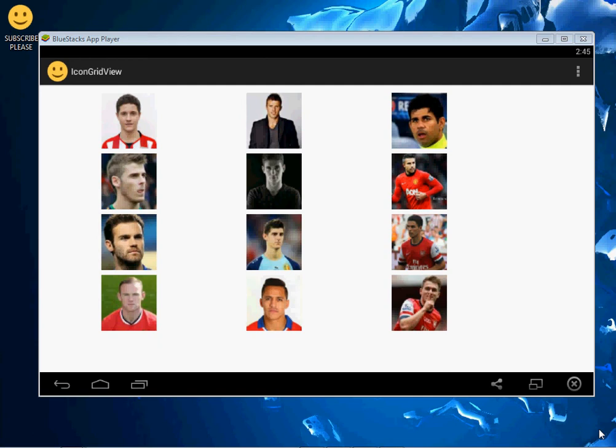Hello ladies and gentlemen, welcome to today's edition of Programming Wizards. Today we shall look at something interesting. We're going to see how to use a GridView. Remember in the last tutorial we used a GridView with text only — how to make a GridView with text but also with search functionality. In this tutorial we're going to see how to make a GridView with images.